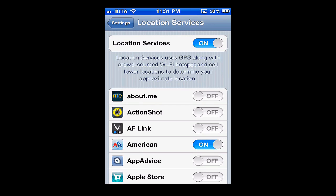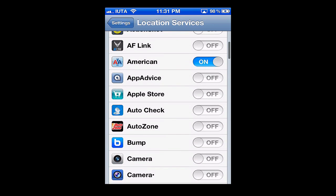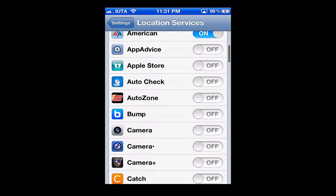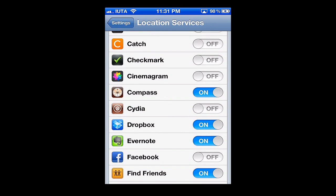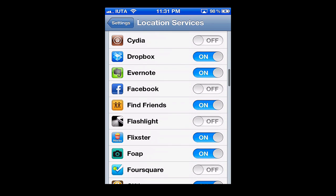The top button you can see says Location Services on and off. Then if we scroll down, we'll see a list of all the apps that we have installed, and you can tell which ones are using our location services.